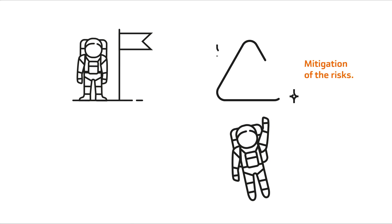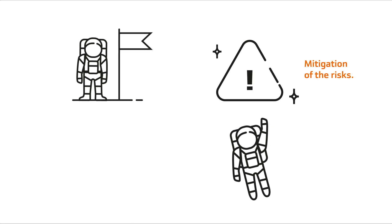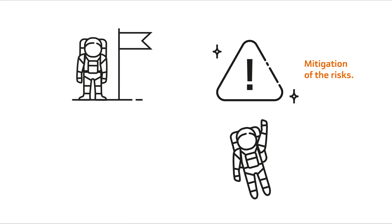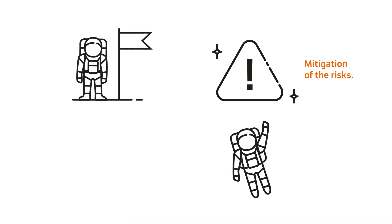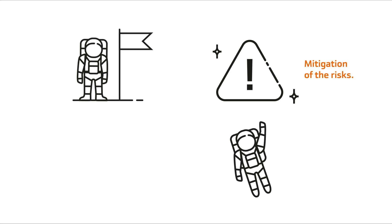Mitigation of the risks that this trend entails. Space commercialization must be safe and regulated.